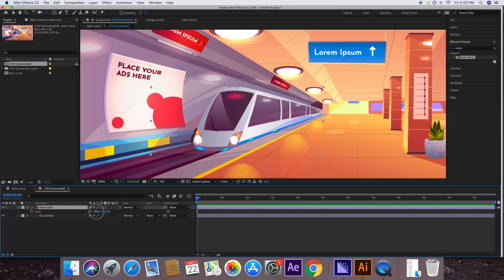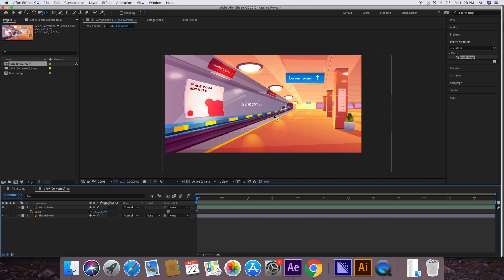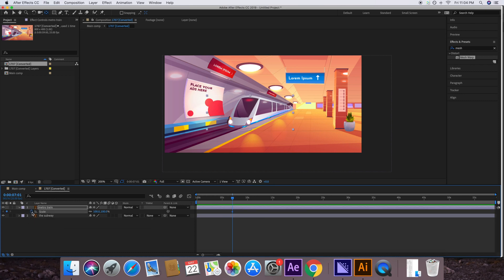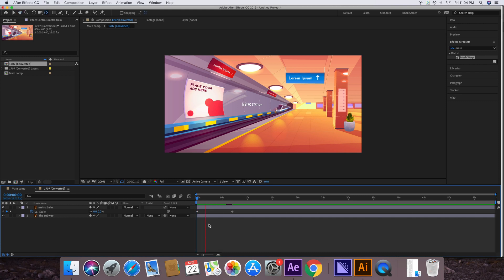Now if you scale down the train it's really starting to look good — it appears to come from the tunnel. Let's keyframe this layer. Move to around the seven-second mark and keyframe the scale value. Then move to the first frame of the layer and keyframe the scale value to zero. If we preview the animation, it's too slow and the train is not on the rail yet — we'll sort those out next.